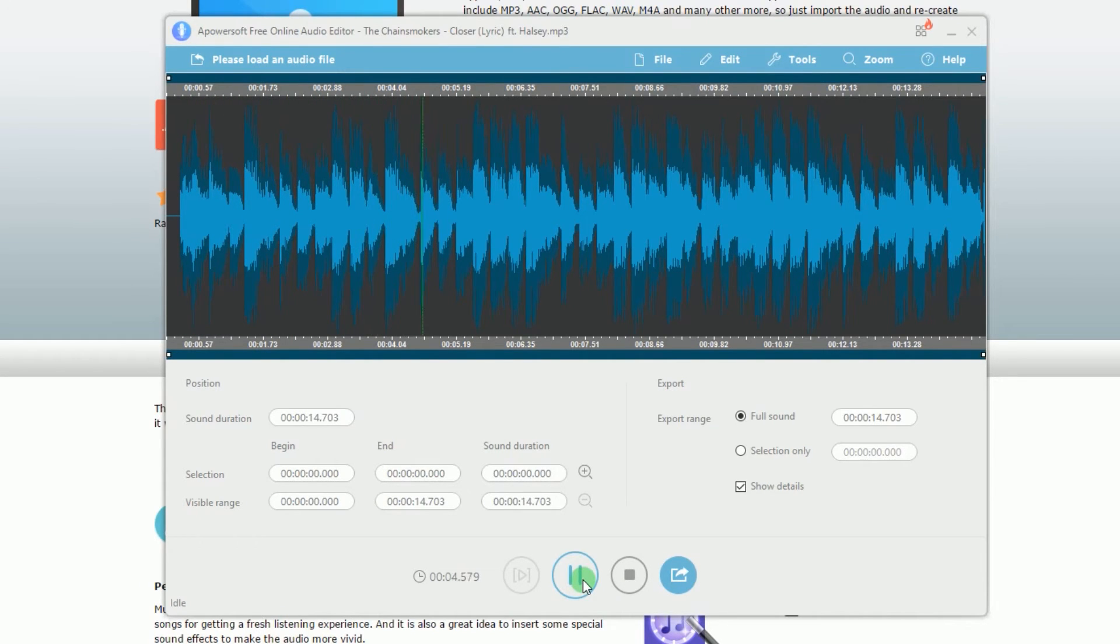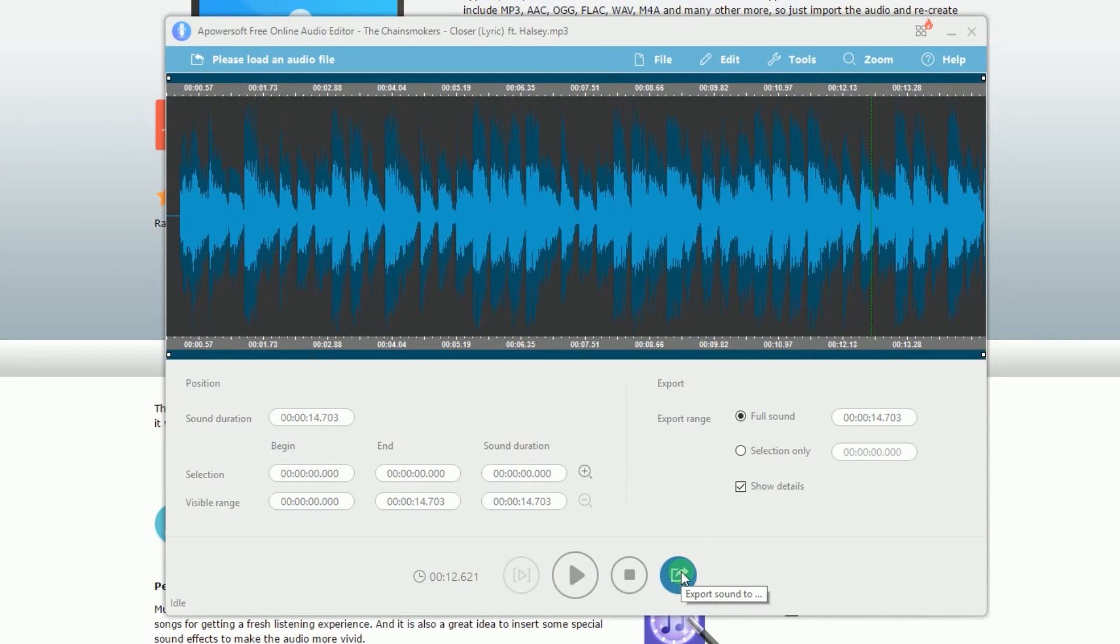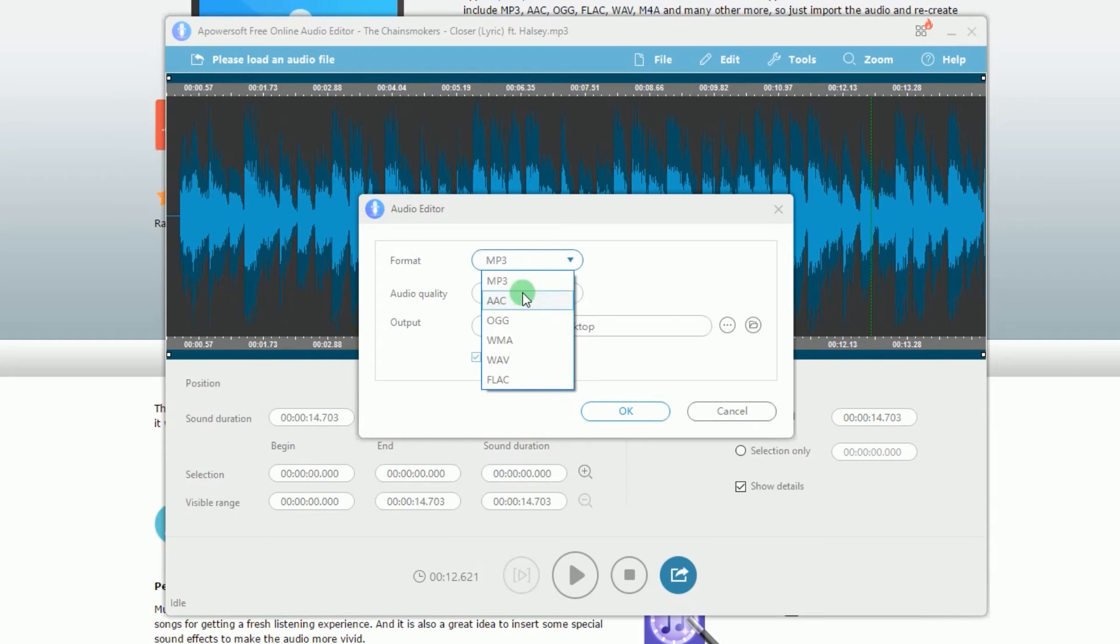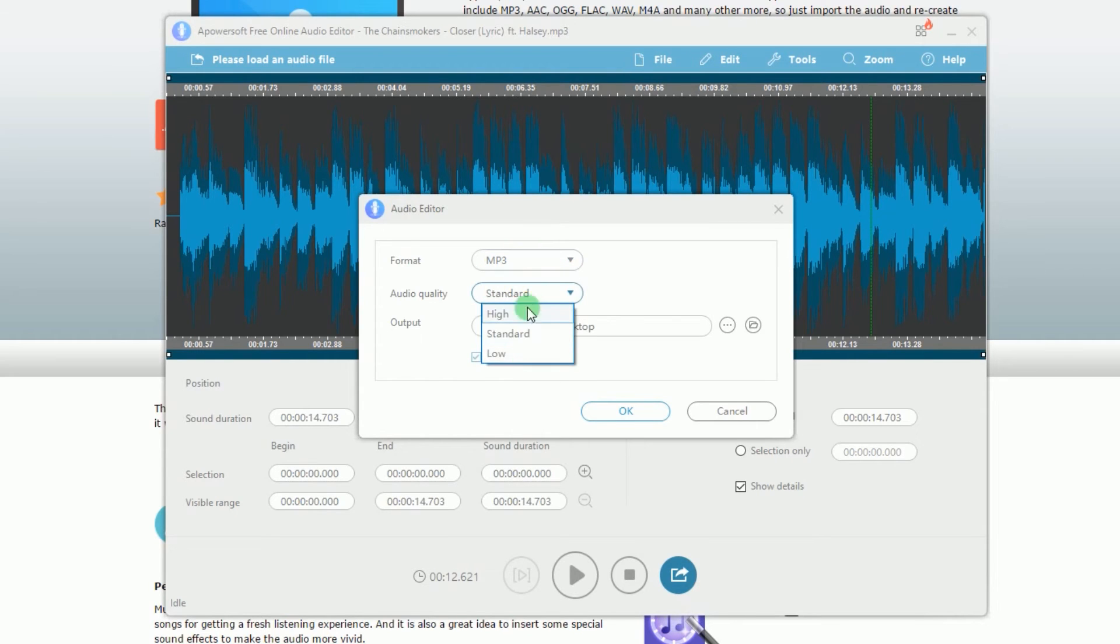To save the edited MP3 file, just click the Export icon on the lower part of the interface to save it, set the format, audio quality and the location where it will be saved. Click OK and you're done.